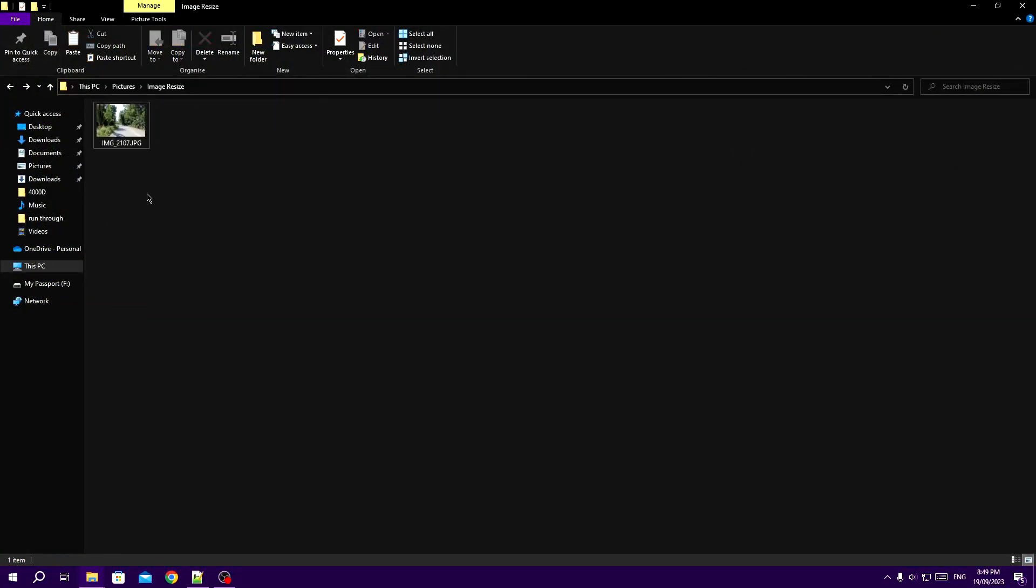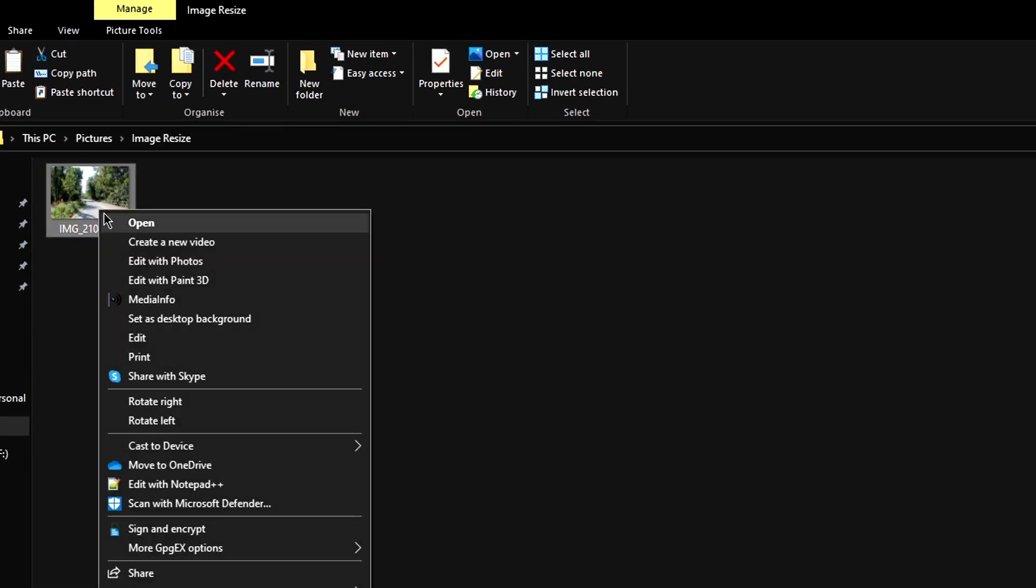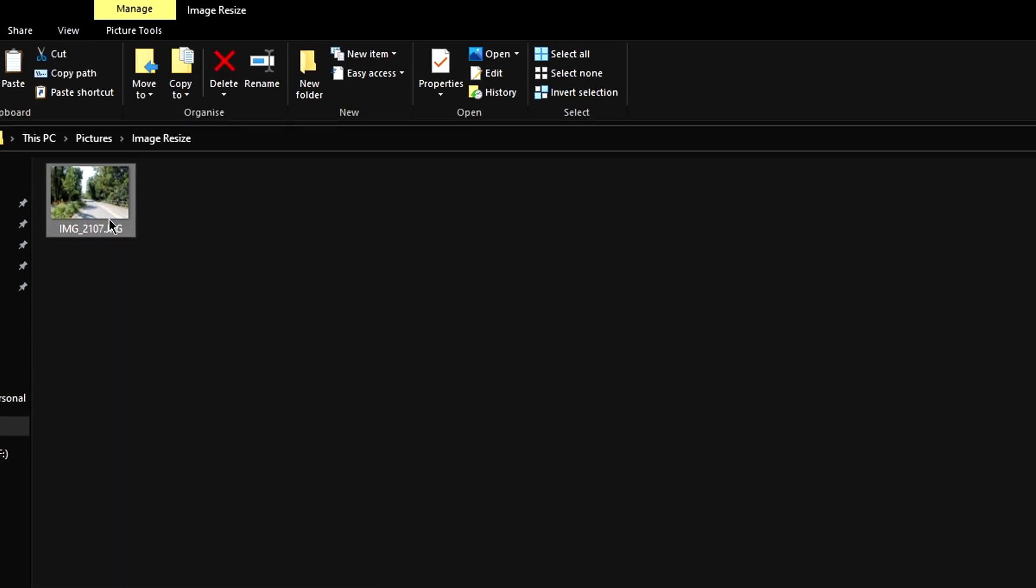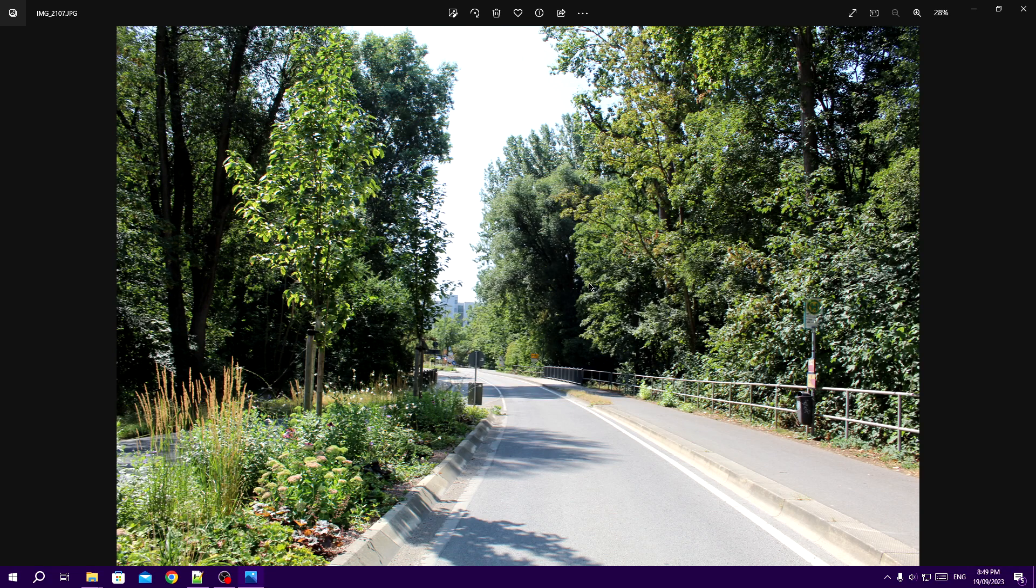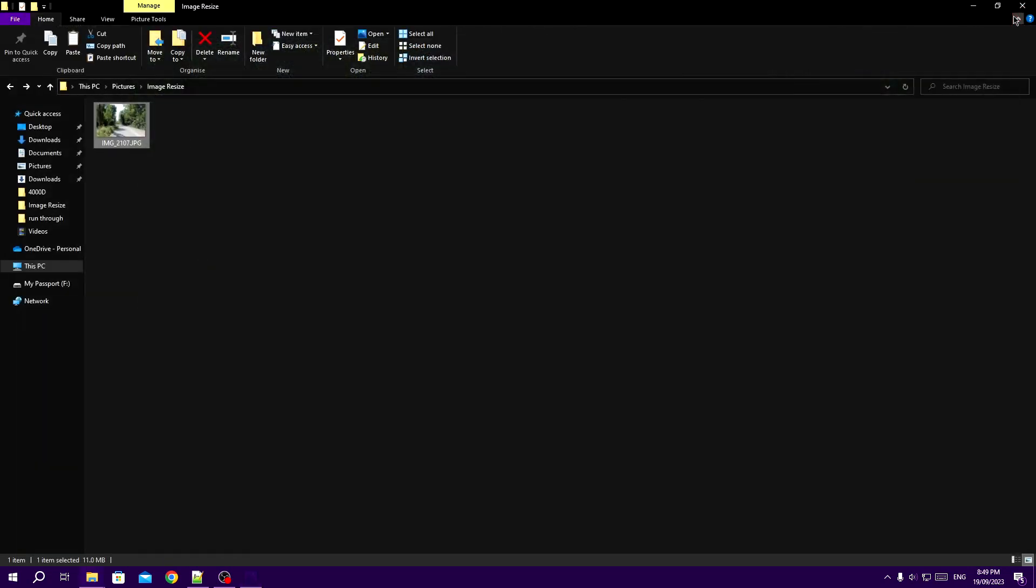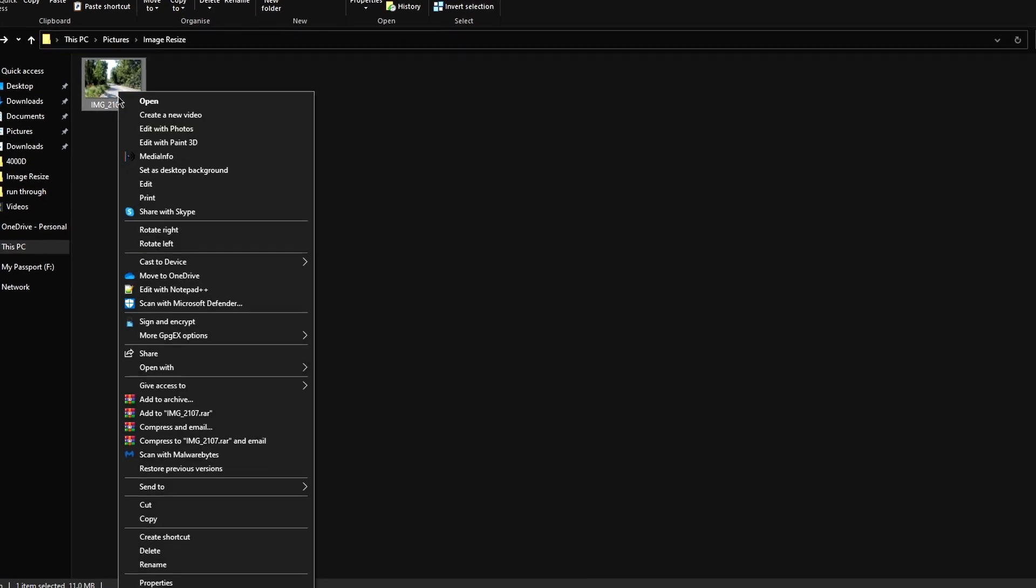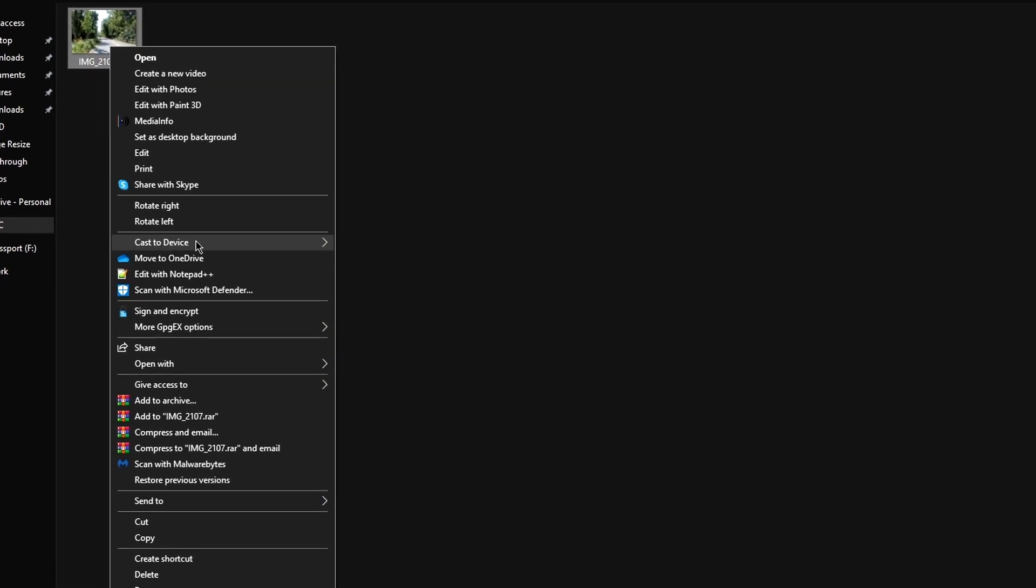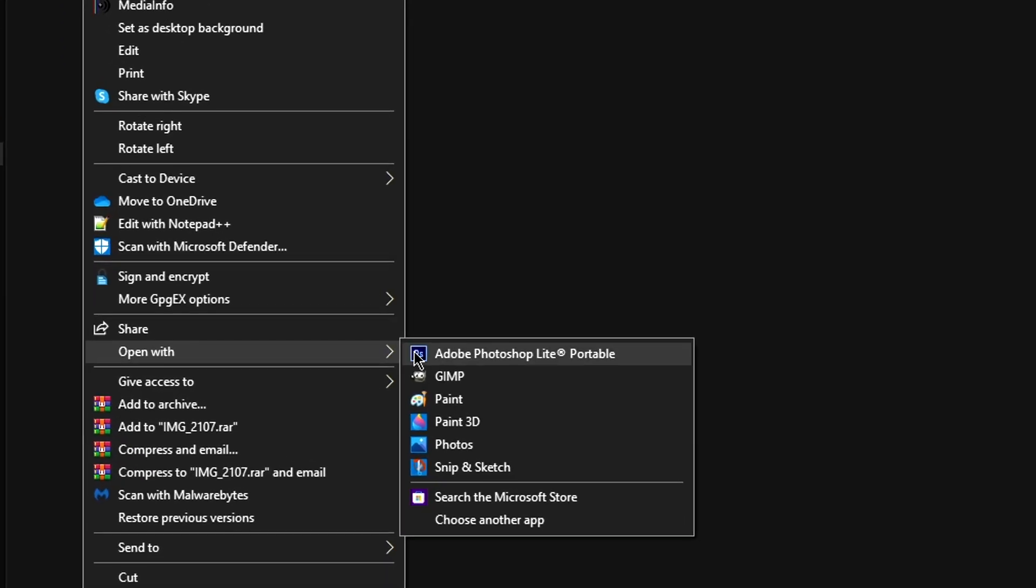First of all, to start, find the image you would like to resize and open it. It should automatically open using the Photos app. If not, try right-clicking on the image, selecting Open With, and then clicking on Photos.